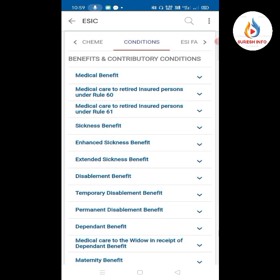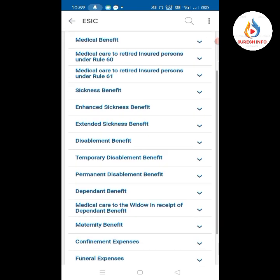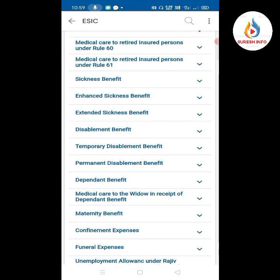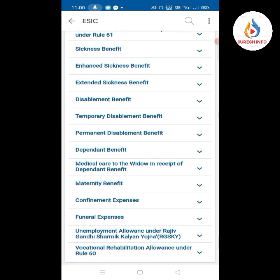Now we will see the available benefits: medical benefit, medical care to retired insured person under Rule 60, medical care to retired insured person under Rule 61, sickness benefit, enhanced sickness benefit, extended sickness benefit, disabled benefit, temporary disablement benefit, permanent disablement benefit, dependent benefit, medical care to the widow in receipt of dependent benefit, maternity benefit, confinement expenses, funeral expenses, unemployment allowances under Rajiv Gandhi Shramik Kalyan Yojana (RGSKV), and Vocational Rehabilitation Allowances under Rule 60.